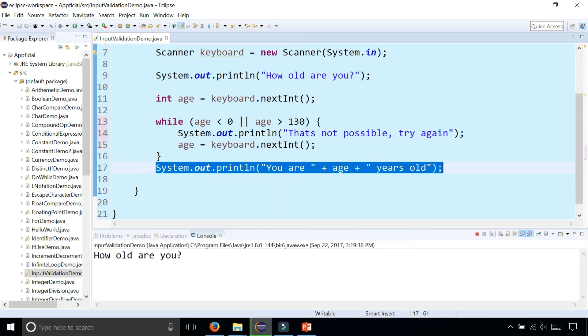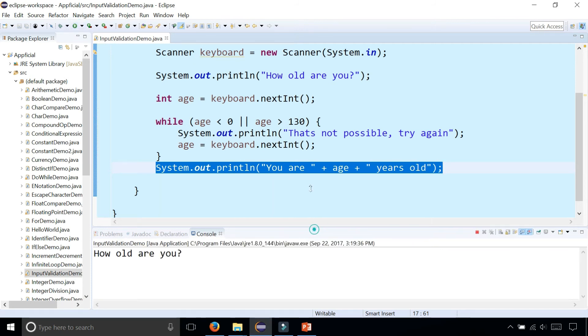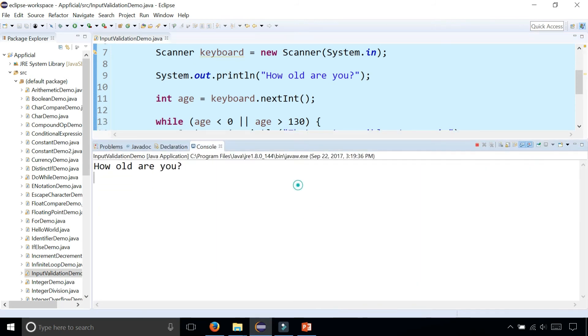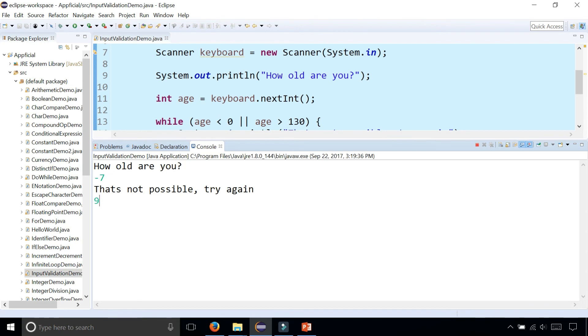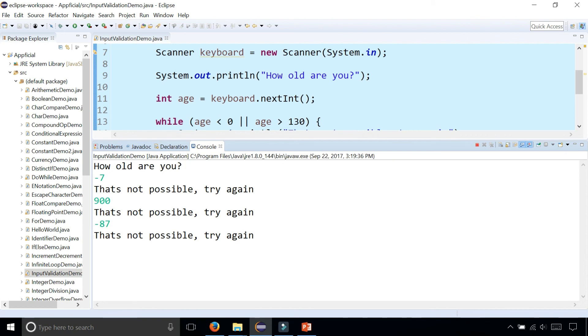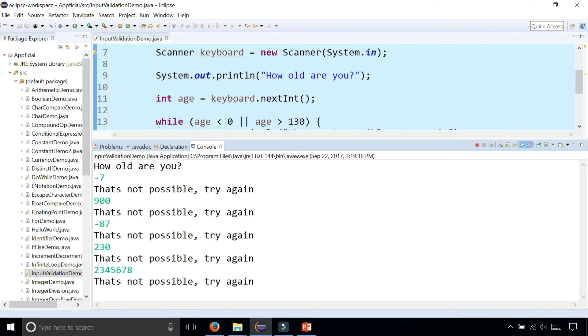Let's try this program now and see what happens. How old are you? I'm negative seven. It's not possible, try again. Okay, 900. Not possible. Negative 87. Not possible. 230. Not possible. This is a giant number. Still not possible. But what if you enter 65?